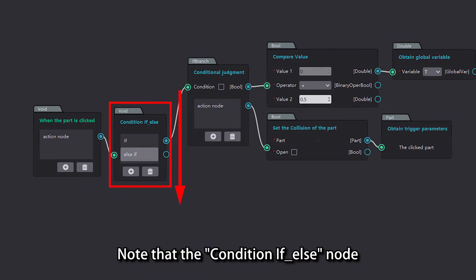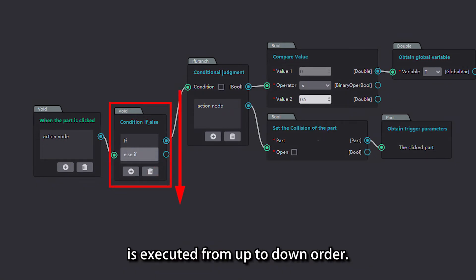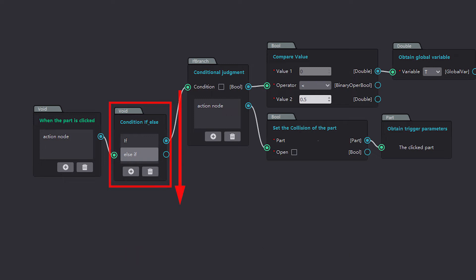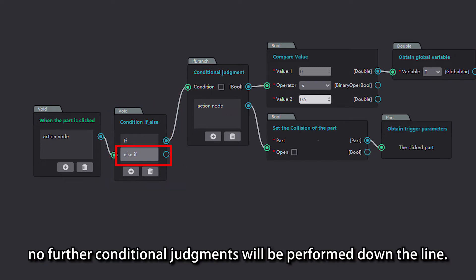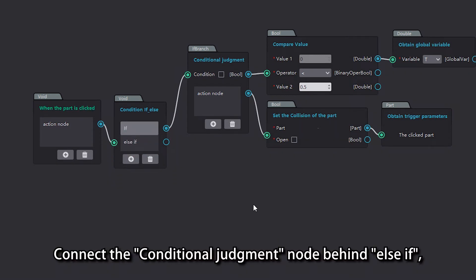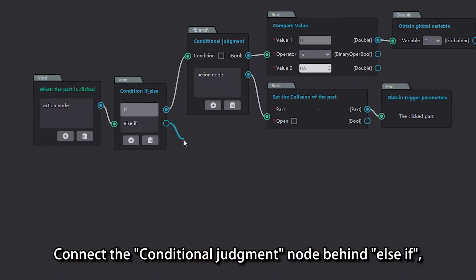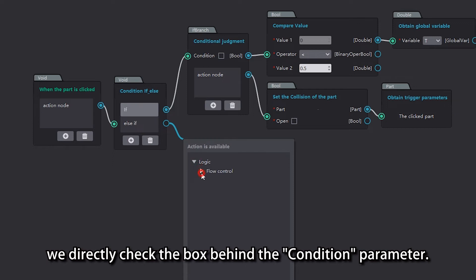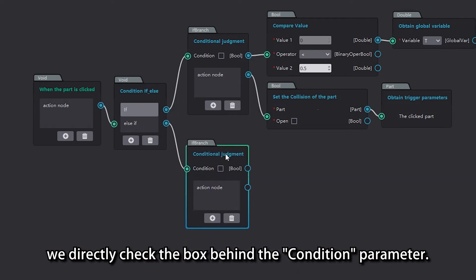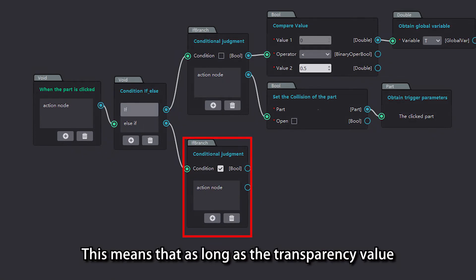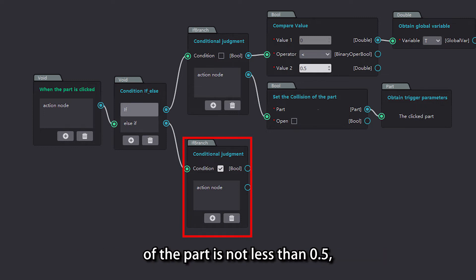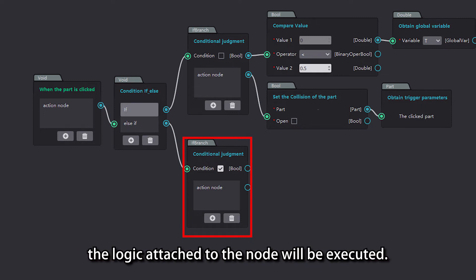Note that the condition if-else node is executed in top-to-bottom order. When a certain condition is met, no further conditional judgments will be performed further down. Connect the conditional judgment node behind else-if, and directly check the box behind the condition parameter. This means that as long as the transparency value of the part is not less than 0.5, the logic attached to the node will be executed.